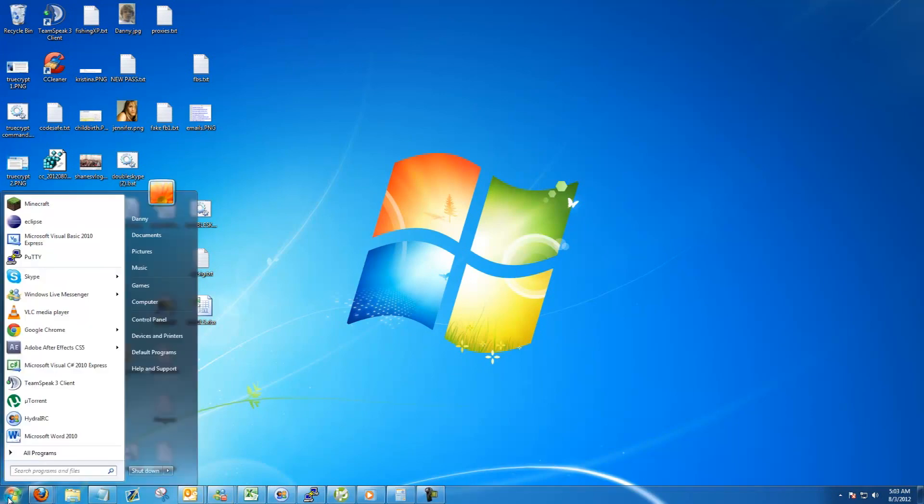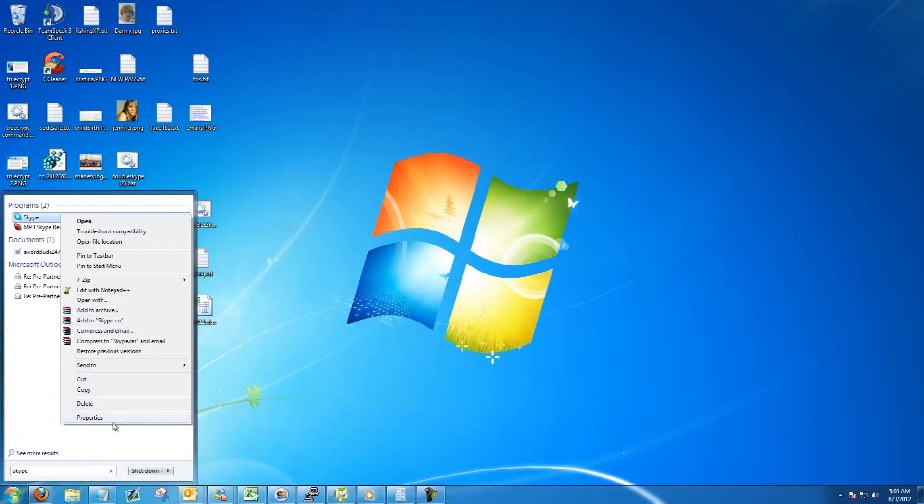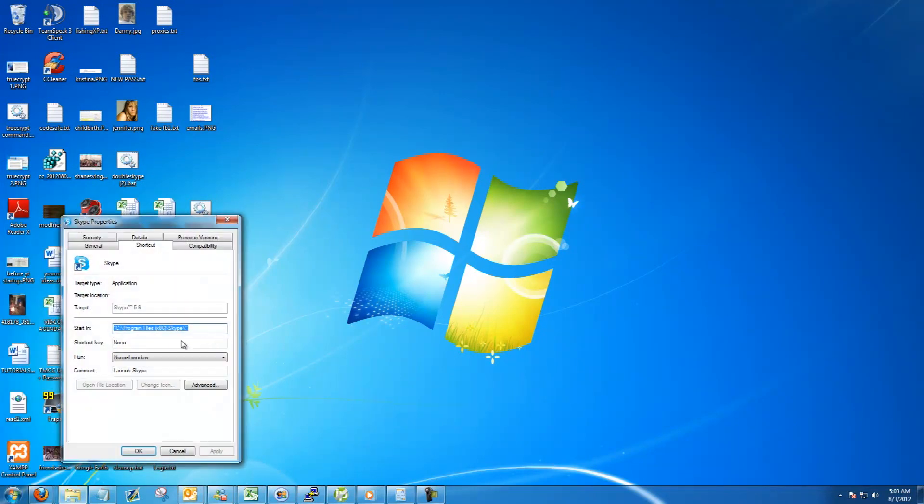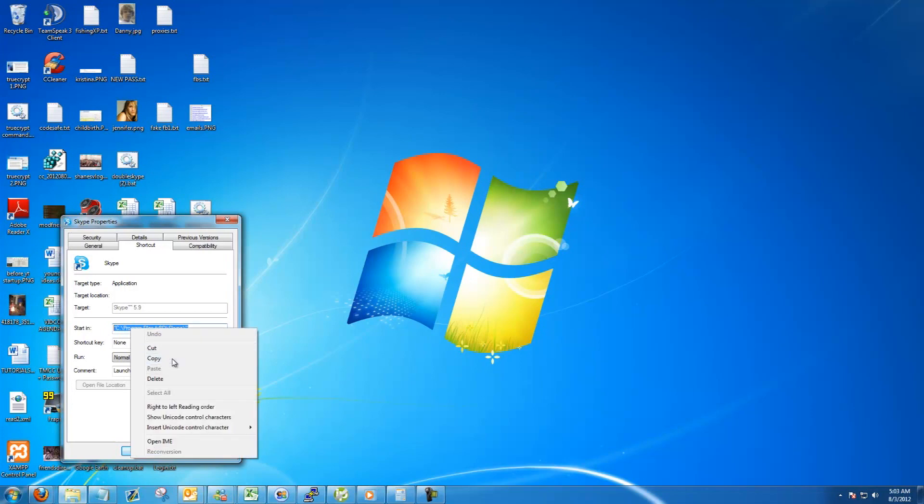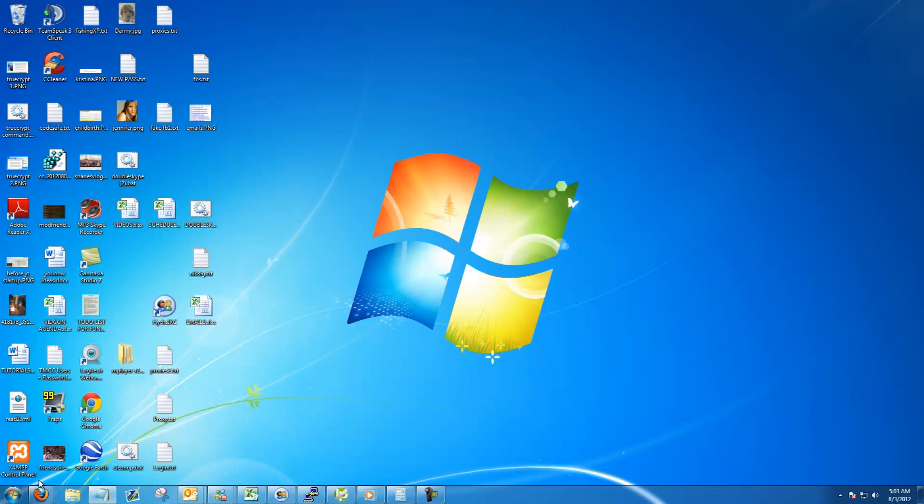Alright, so first you're going to head to your start menu, type in Skype, and then right click on Skype when it pops up and go down to properties. Under the shortcut tab, copy everything that's in the start in box. You can do that by right clicking and hitting copy. Then you can go ahead and cancel.